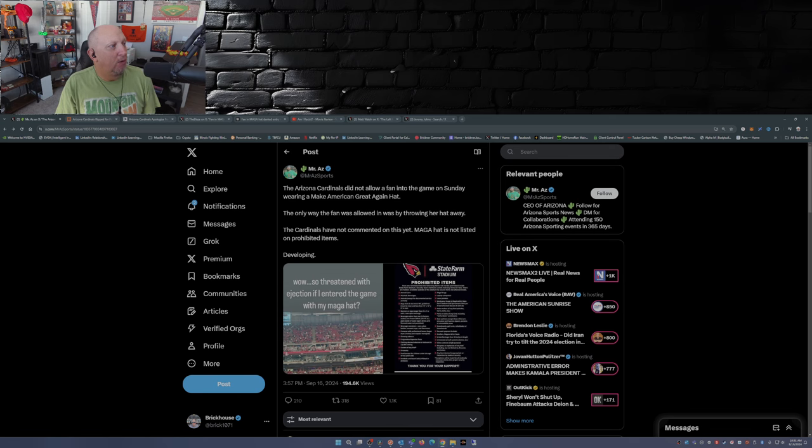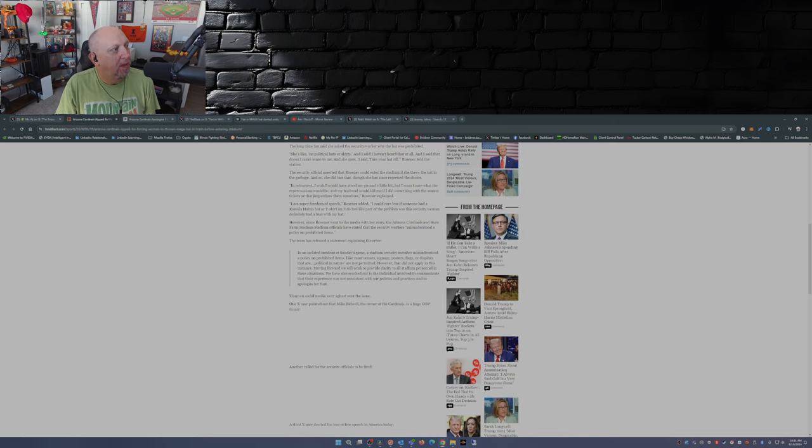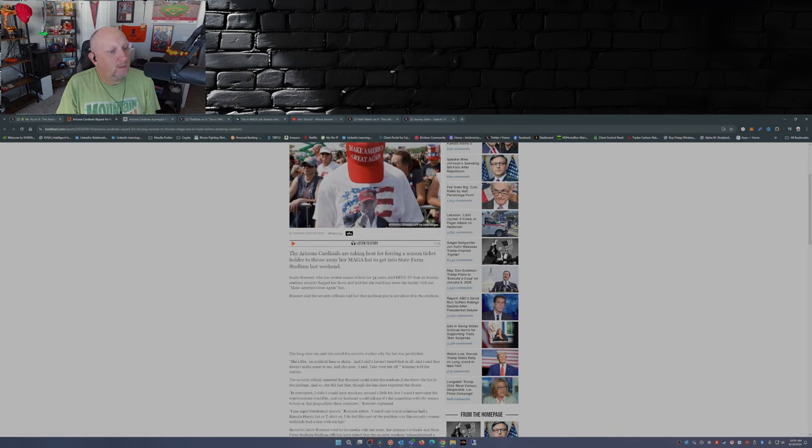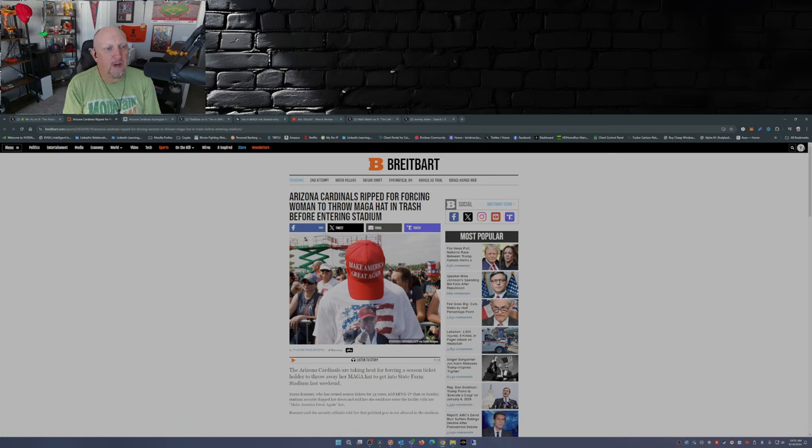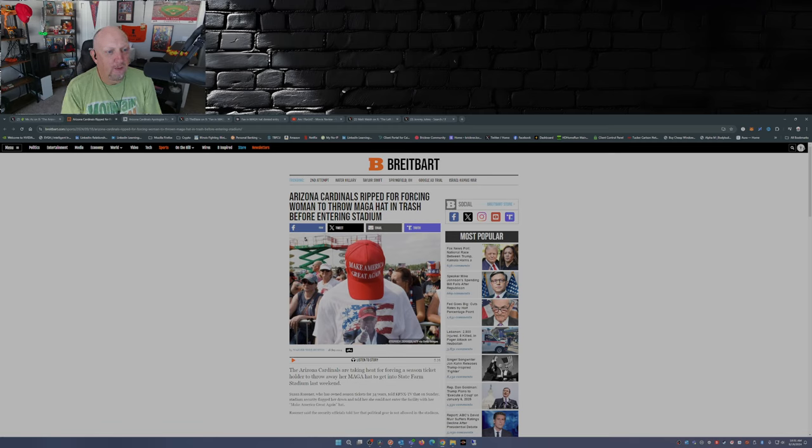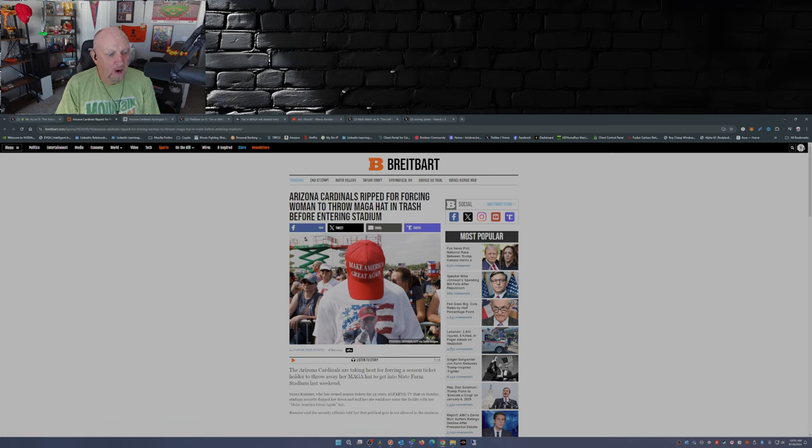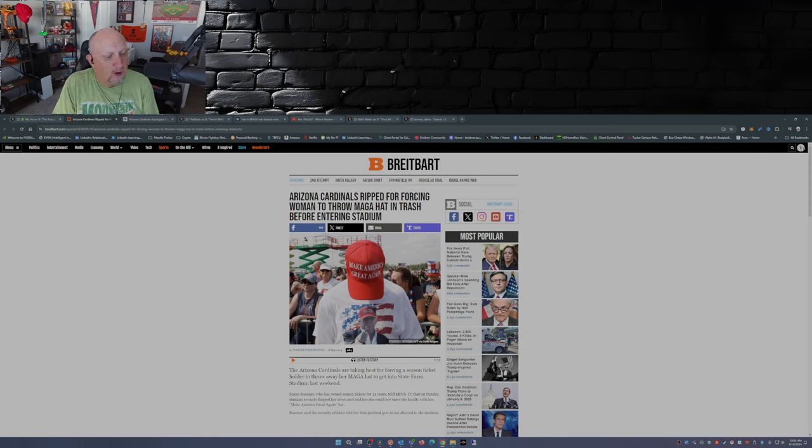So this story was picked up over at Breitbart: Arizona Cardinals ripped for forcing woman to throw MAGA hat in trash before entering stadium. Arizona Cardinals are taking heat for forcing the season ticket holder to throw away her MAGA hat to get into State Farm Stadium last weekend.